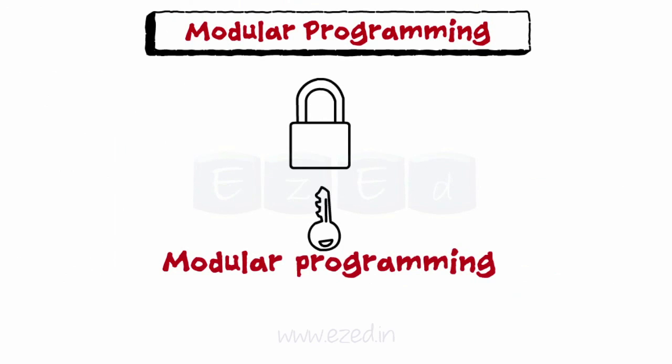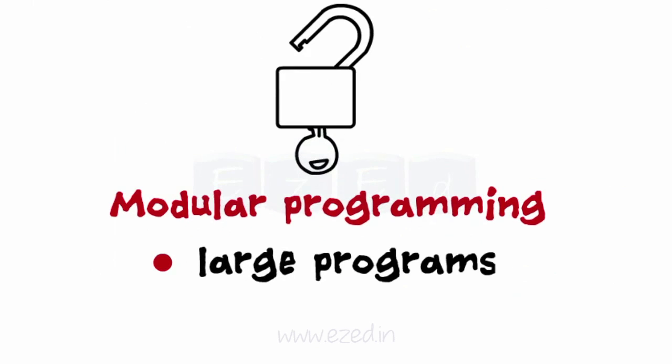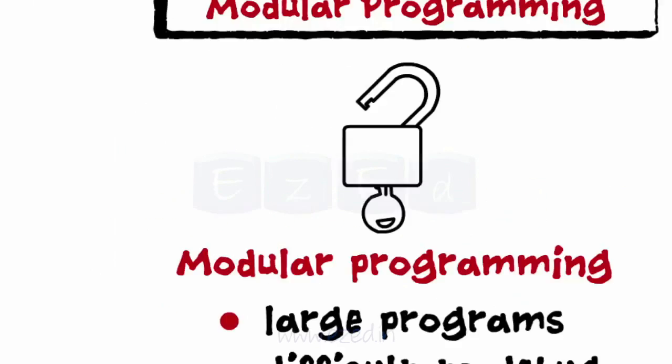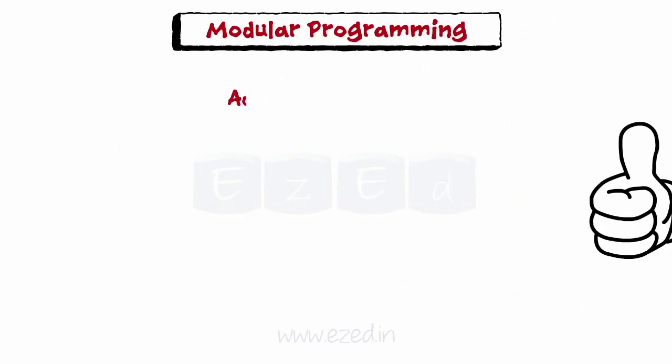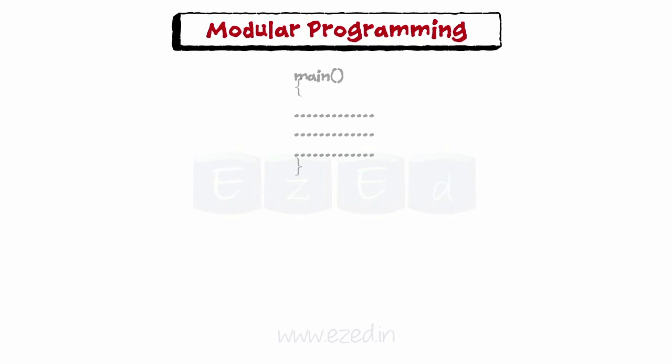Modular programming is a solution to the problem of very large programs that are difficult to debug and maintain. So, what's the advantage of doing modular programming? Complex program is divided into smaller elements which are more manageable.